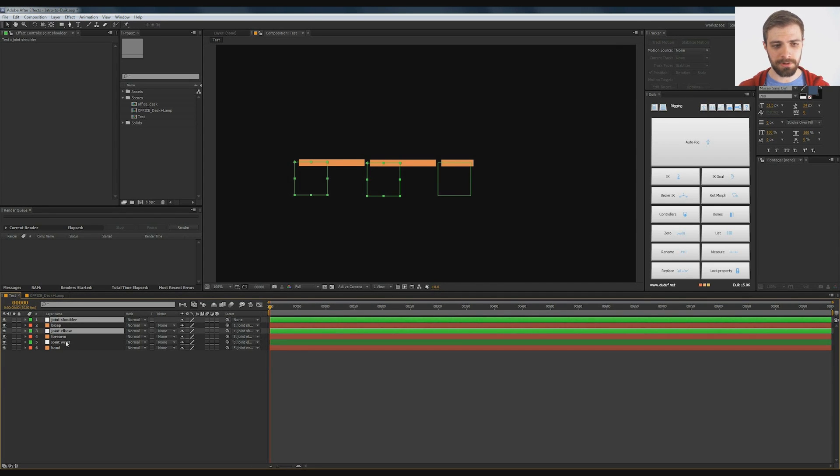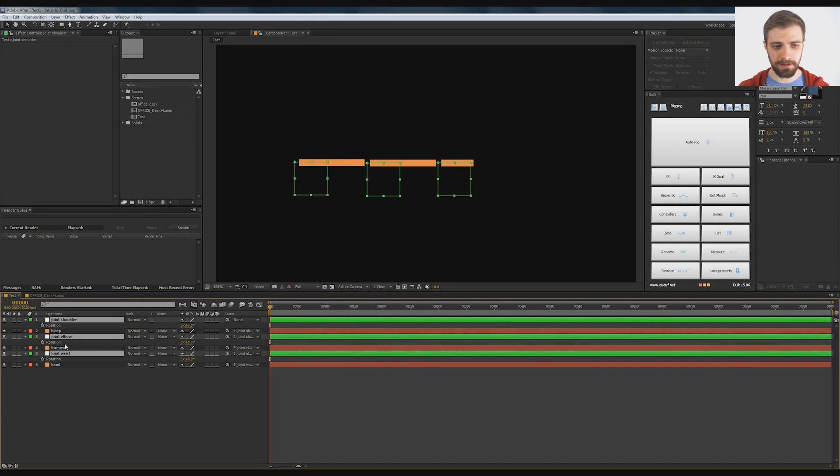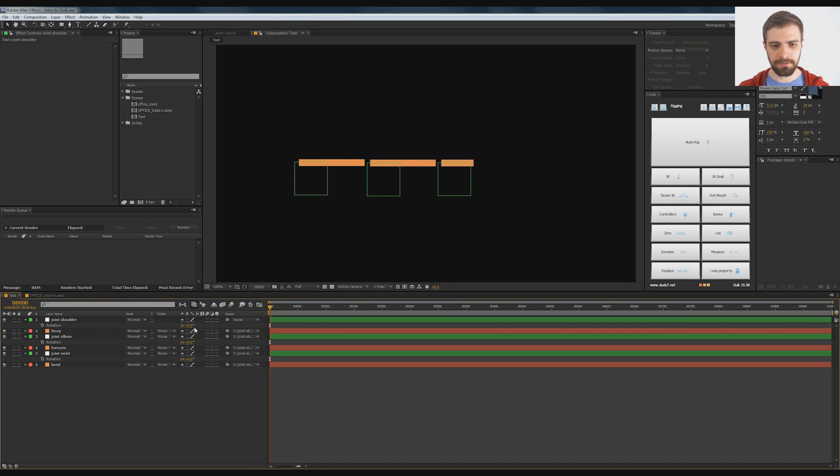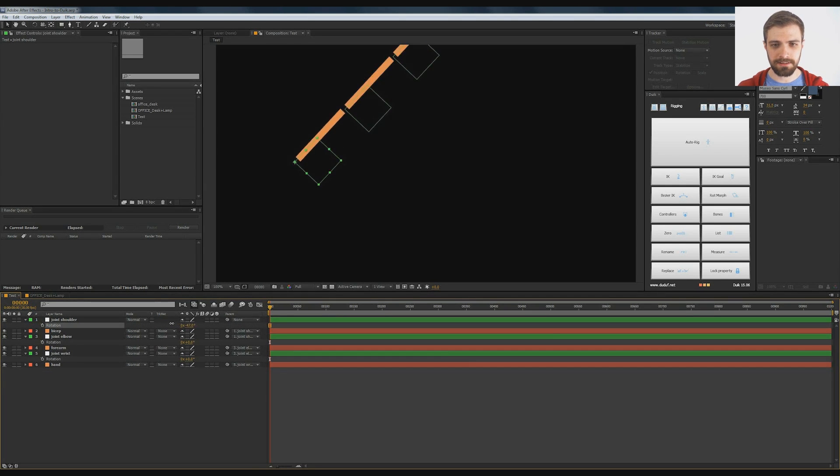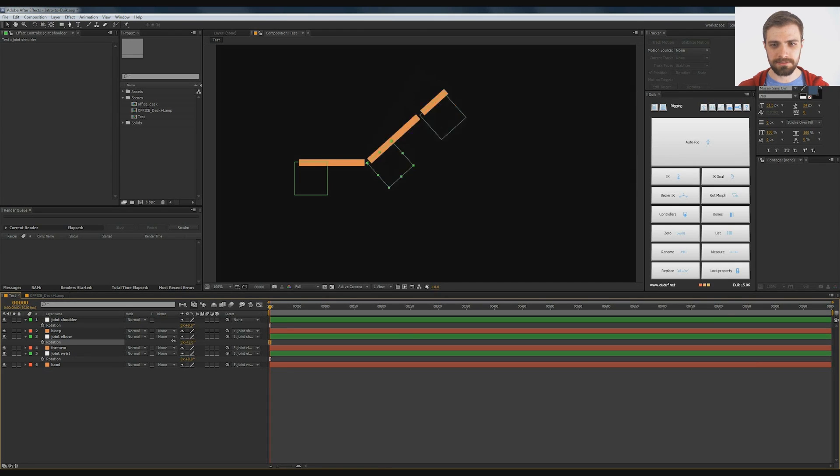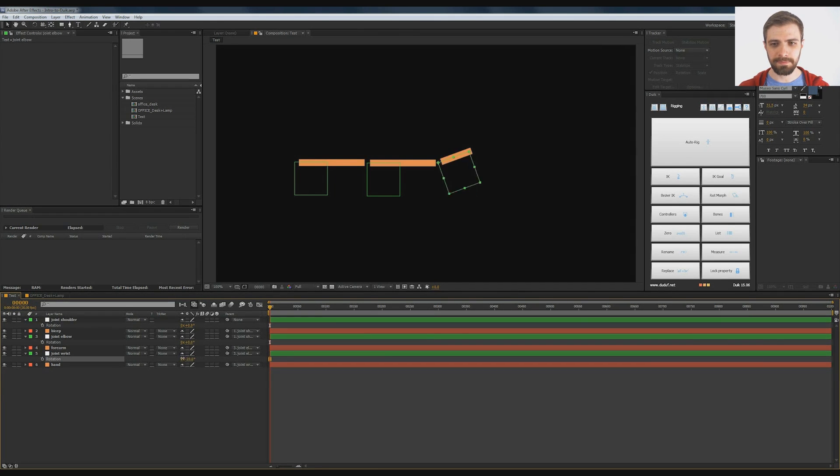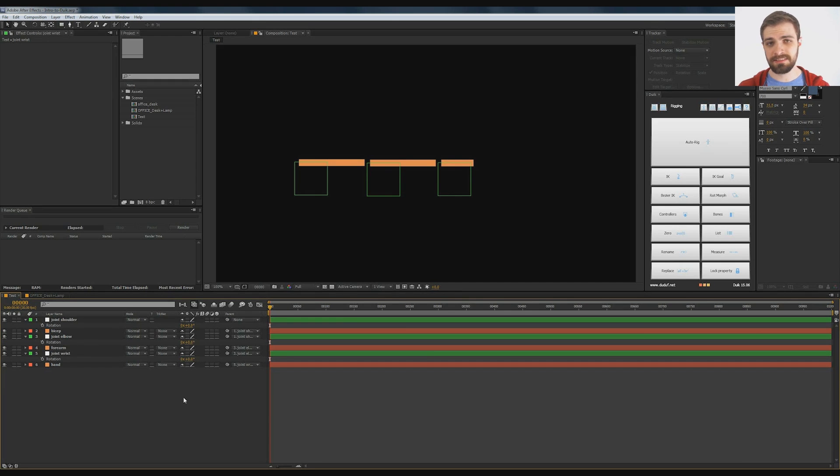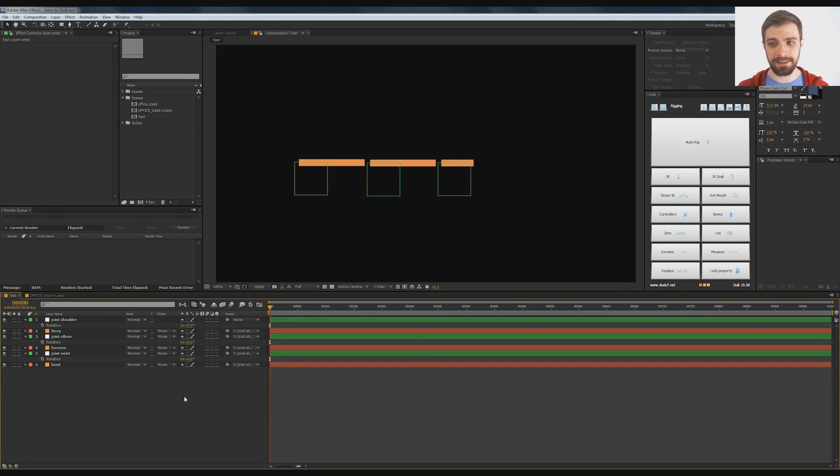So now if we open up the rotations on these joints by hitting R, we can see that, hey, cool, it's all rigged up. Now this is a good normal FK system, but we want to set up an IK system, and we're going to use DUIK.